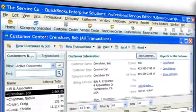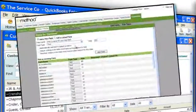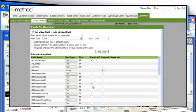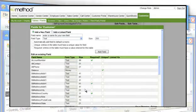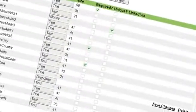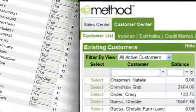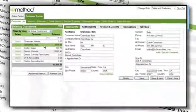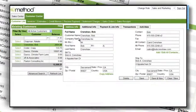Not only will Method's customizable interface put an end to cumbersome workarounds, your staff can collect, access, and share business data specific to your business, all in one place using a system configured to your needs.